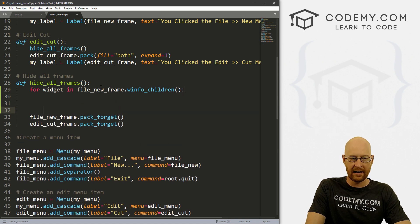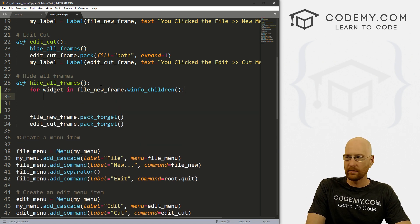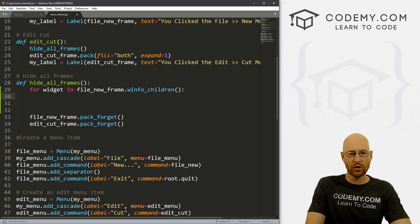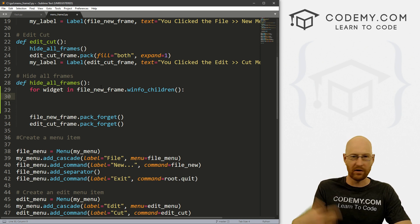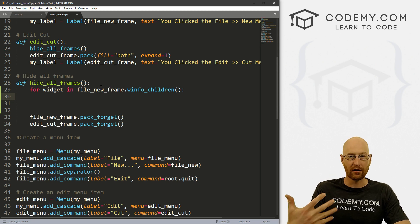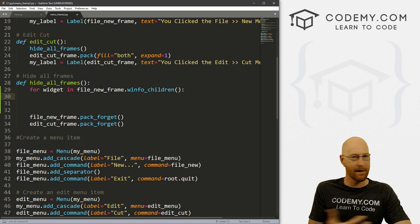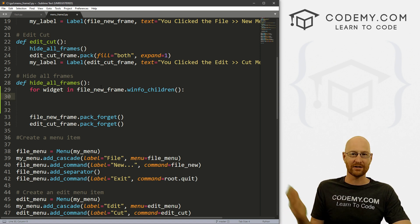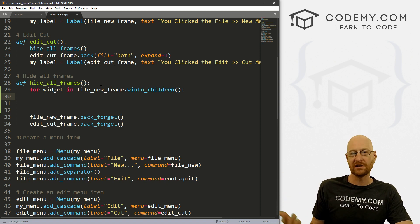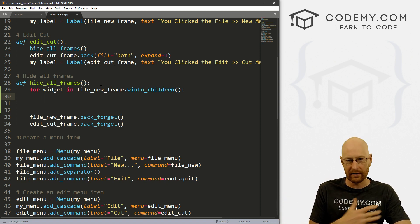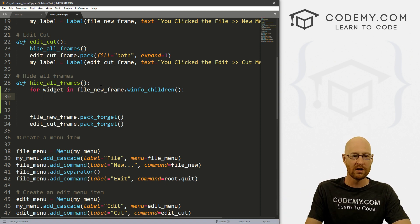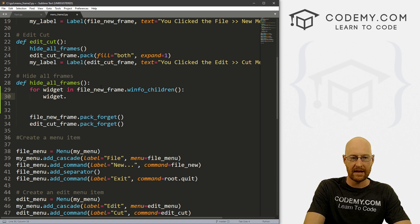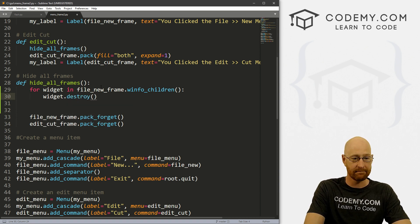Now inside of here, we need to do whatever we're going to do. Well, we want to destroy every widget that's in our frame, no matter how many there are. There could be 50 things, there could be 1000 widgets in our frame, we want to destroy them all. We could just call widget dot destroy. That's it.